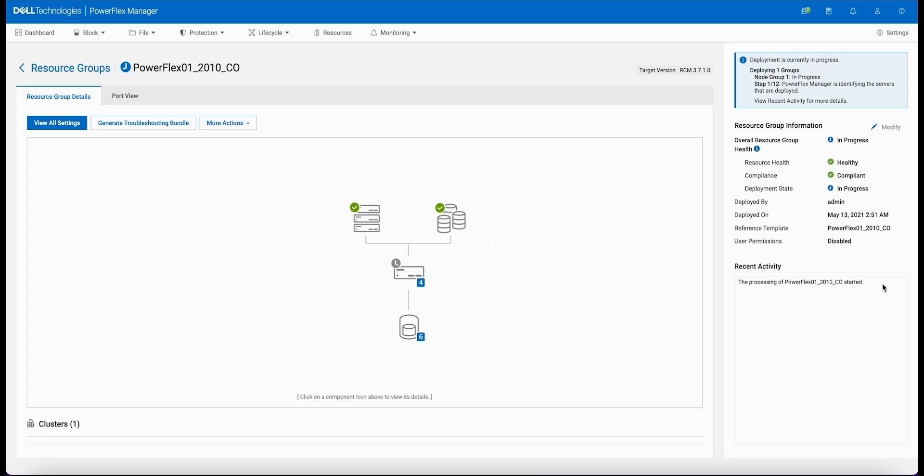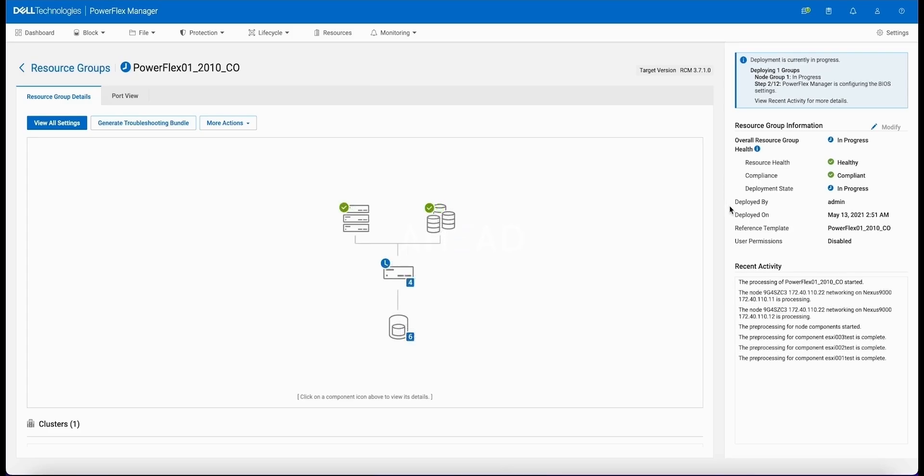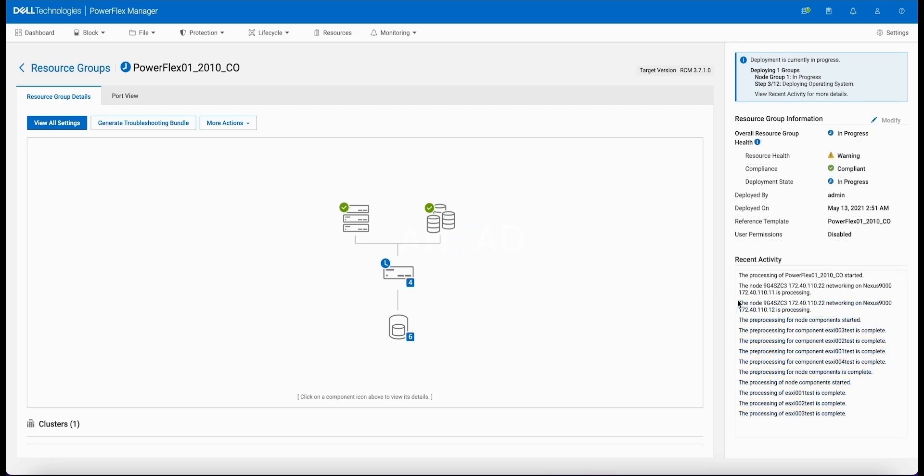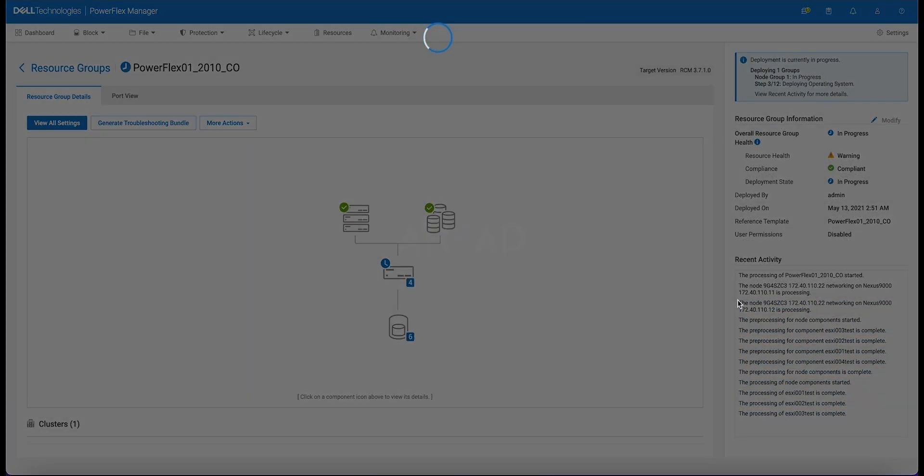We will keep an eye on this as it continues through the process, very similar to what happened with bare metal interacting directly with the networking, dropping operating system on there. But this goes the added step of dropping ESXi on there versus Linux, but also working with vCenter to get attached to the VDS, the networking and the data stores.